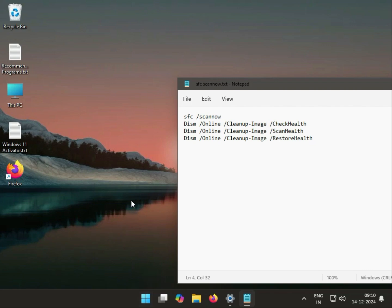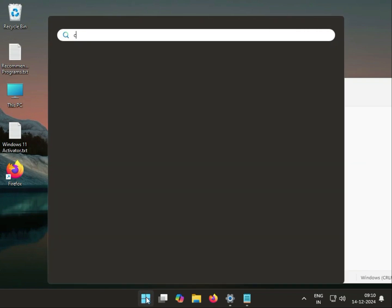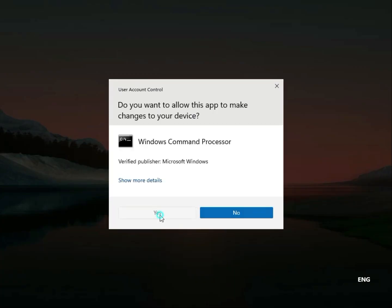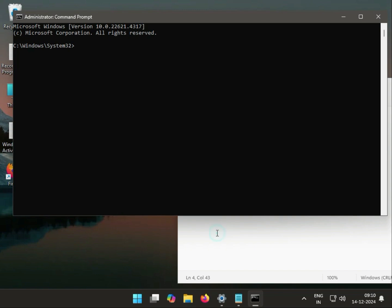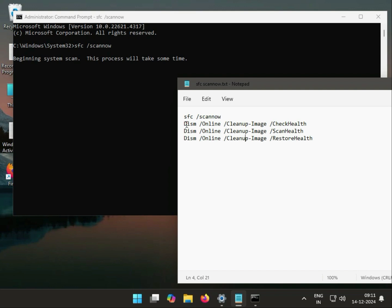This is the SFC scanner method. How to run it: I will give you the command in the video description. Open CMD, click Start and type cmd, right-click to Run as Administrator, then click Yes. This is the first command — copy and paste it. If you cannot copy-paste, you can type manually.